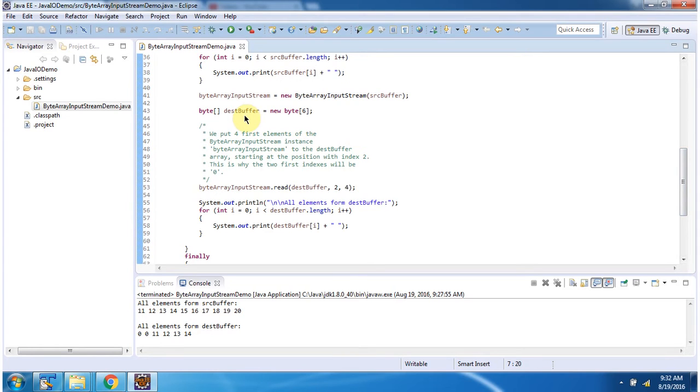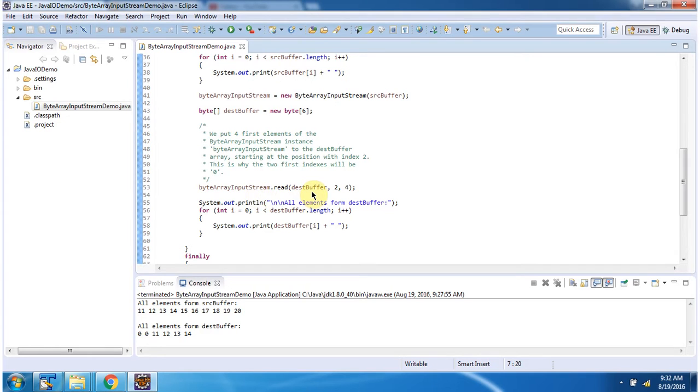Then I have declared a destination buffer. The size of the destination buffer is 6. Then I am calling the read method of ByteArrayInputStream. I am passing destination buffer, buffer offset 2, and length 4. So what this read method will do is...